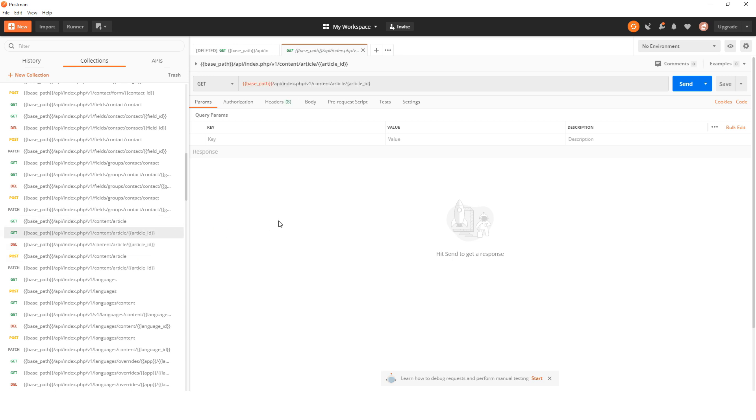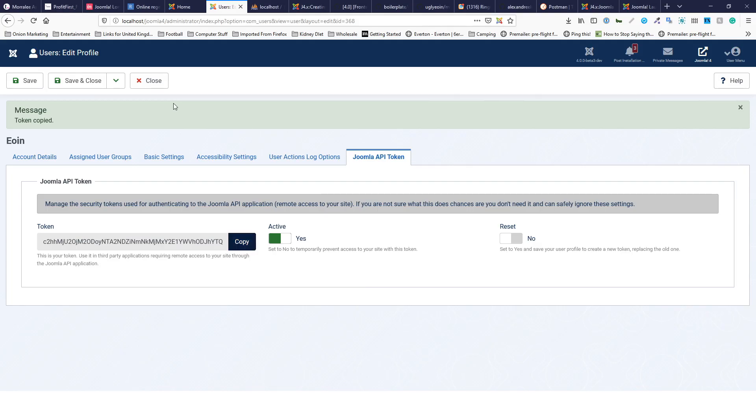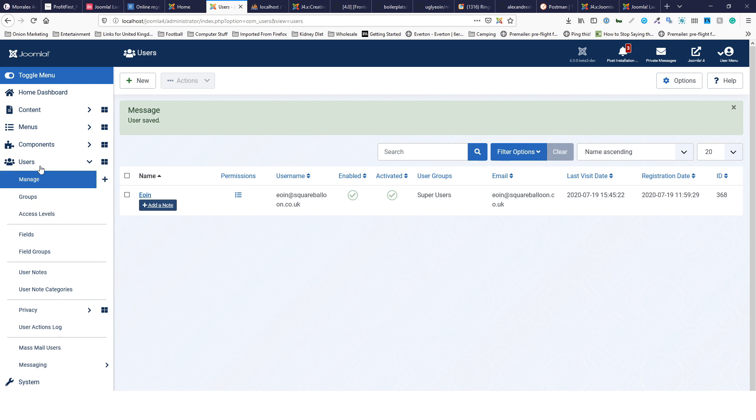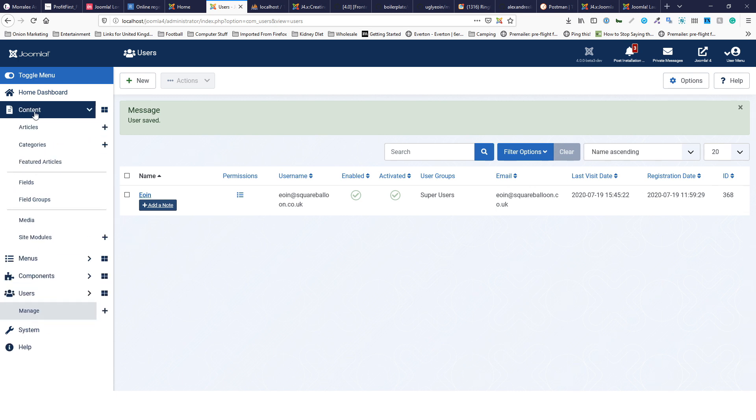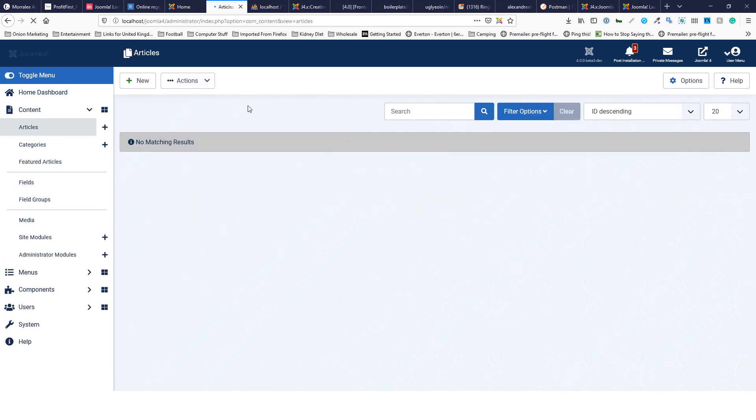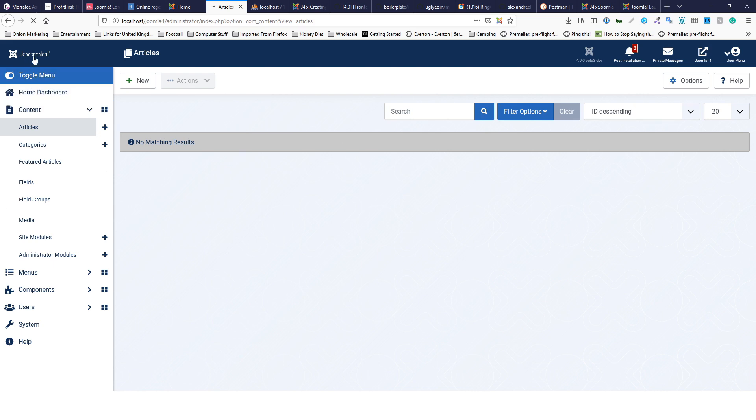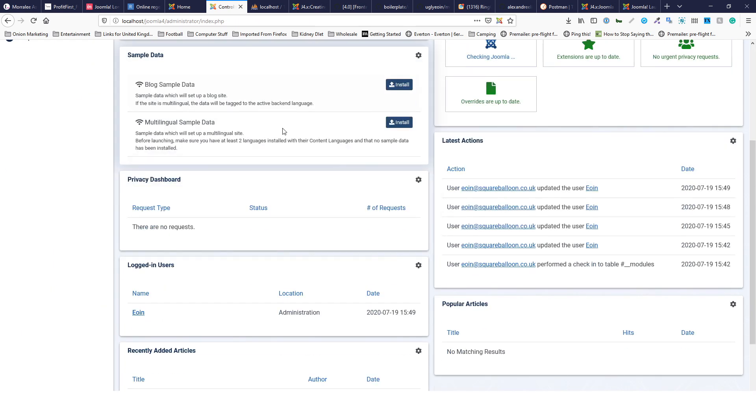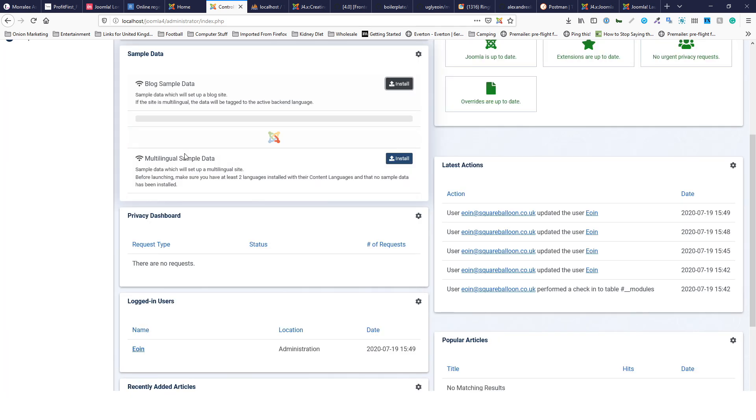Now if I go into my collection, I'm going to find com_contact and just an article. First thing you'll notice is it's got an article ID, so I'll need to go into Joomla and find an article ID that exists. If I go to content and articles, we have none.